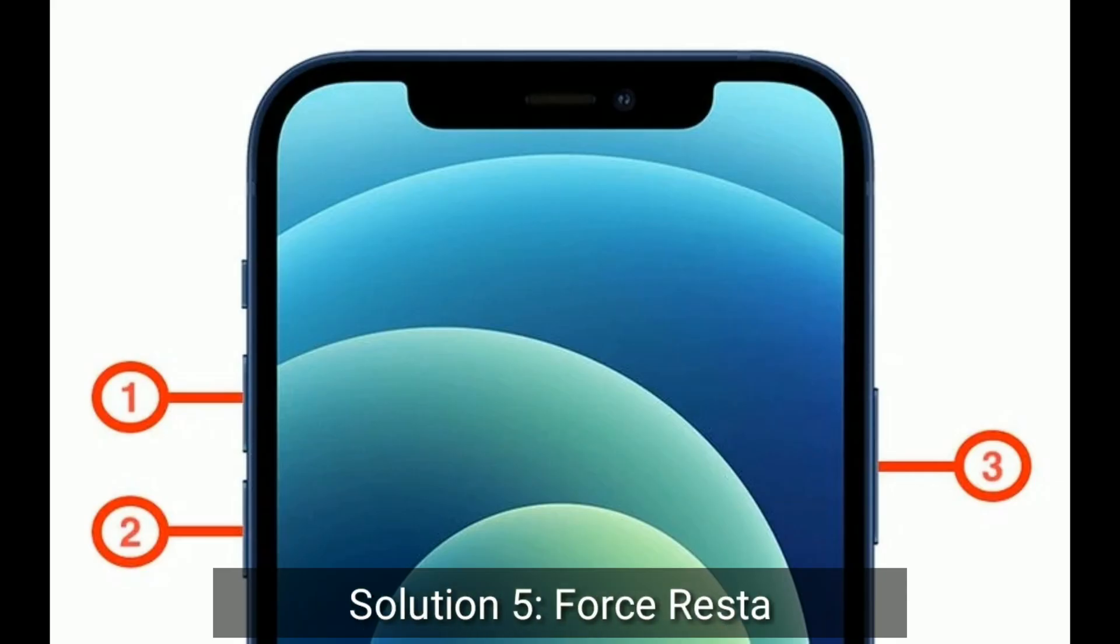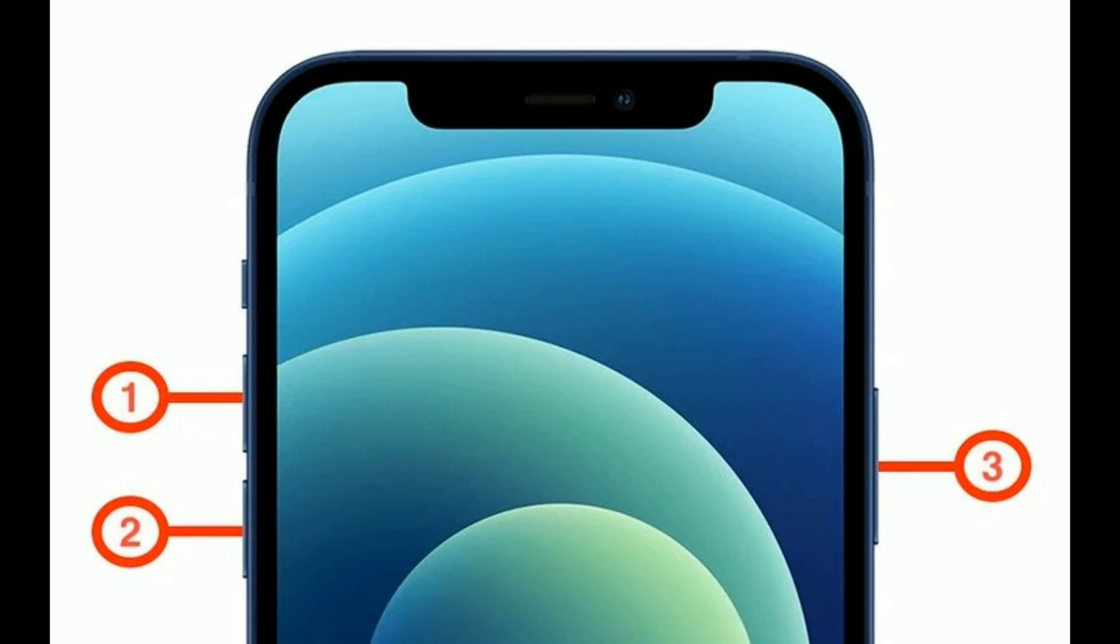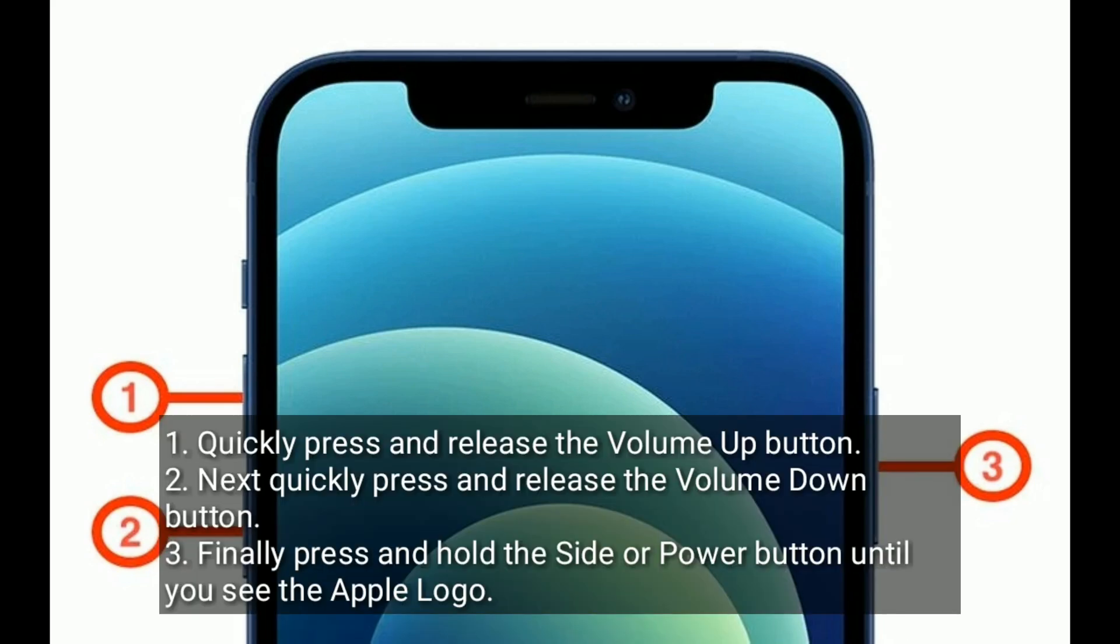Solution five is force restart your iPhone. Quickly press and release the volume up button. Next, quickly press and release the volume down button. Finally, press and hold the side or power button until you see the Apple logo.